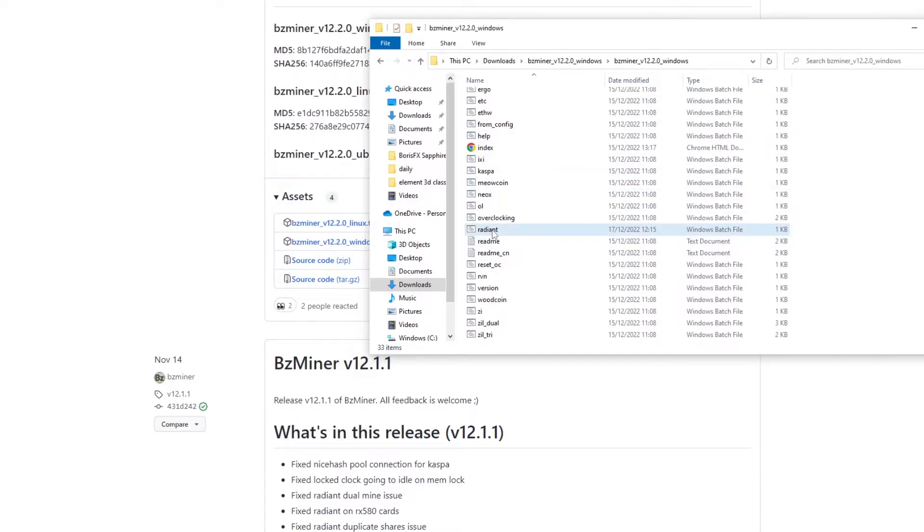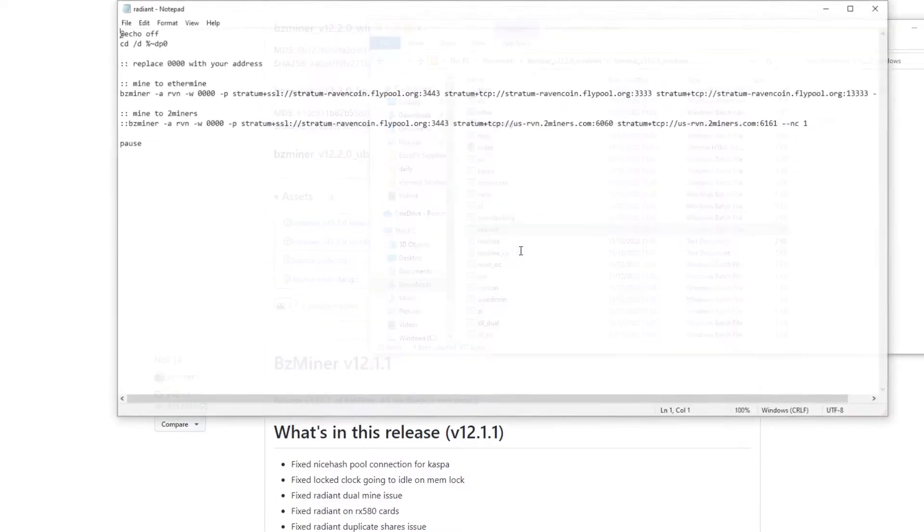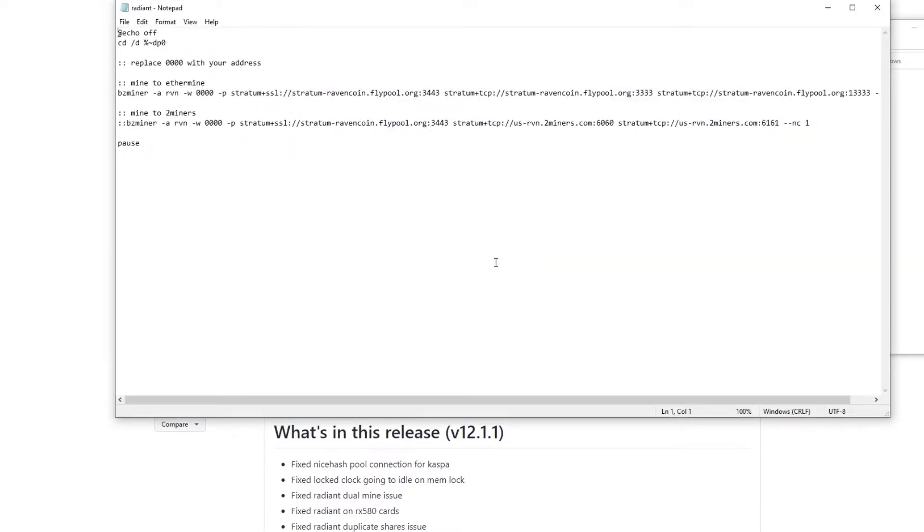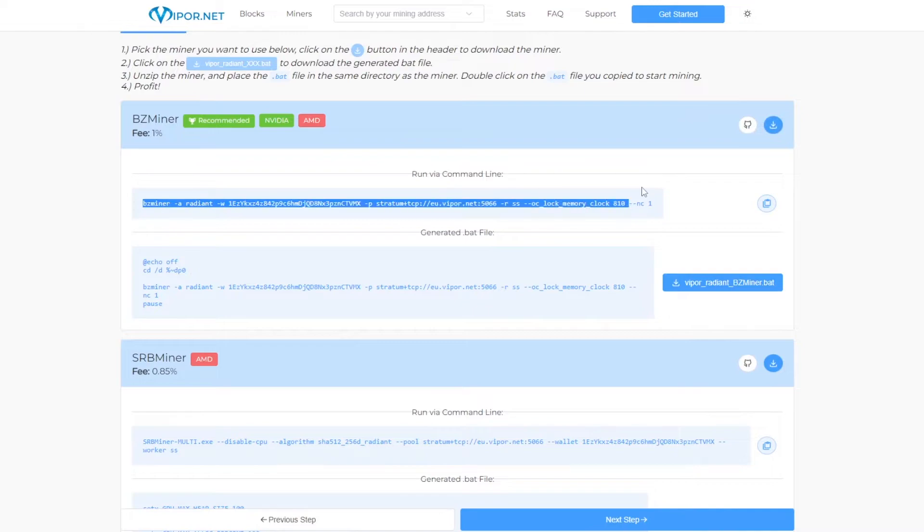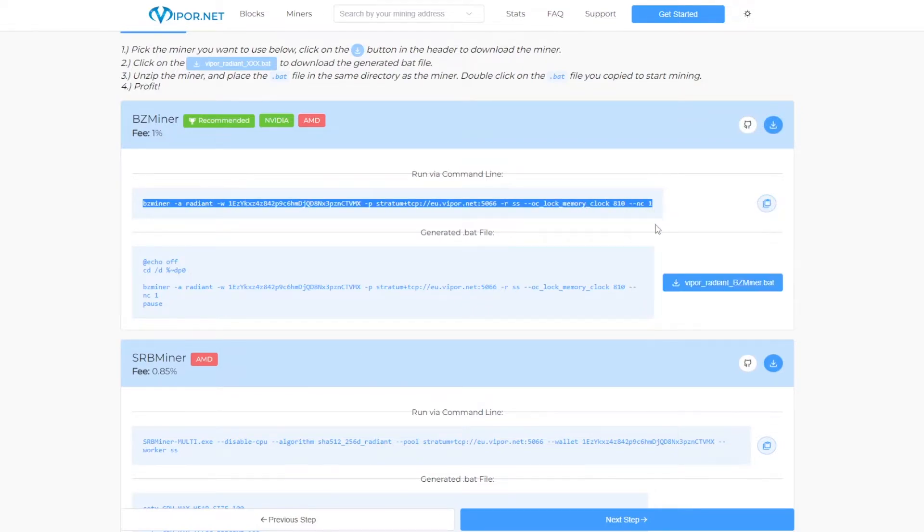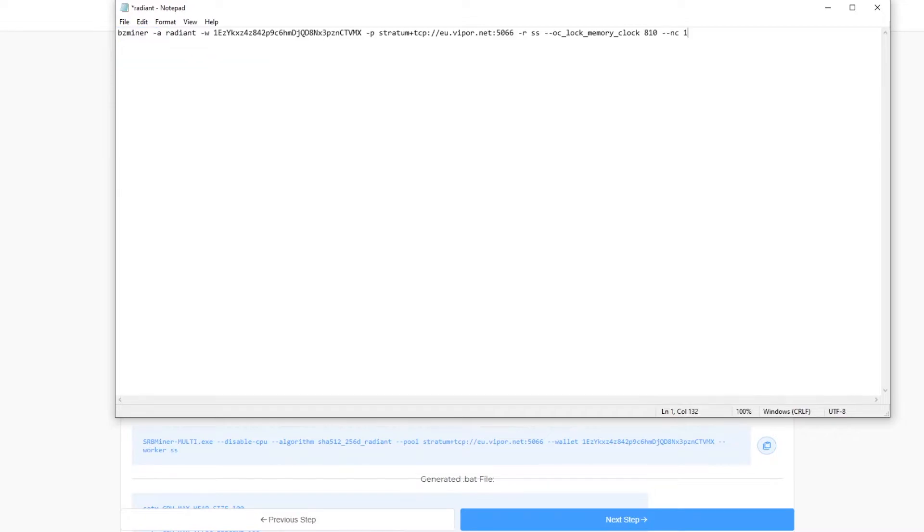From here we can right click and hit edit to open up the command line. Next we go back to the viper pool and copy this text here. Then we go back into the miner file we just opened and paste it over this text like so. Now this text also has some overclocked settings at the end and unless you want them I recommend you delete this part of the text.